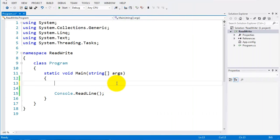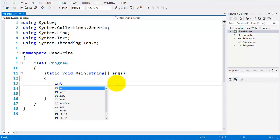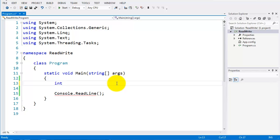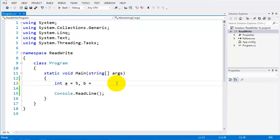I have a new project open here and I'm going to declare a couple of ints. So int A and assign that to 5, int B and we'll assign that to 9. We can add in more later on if we want.